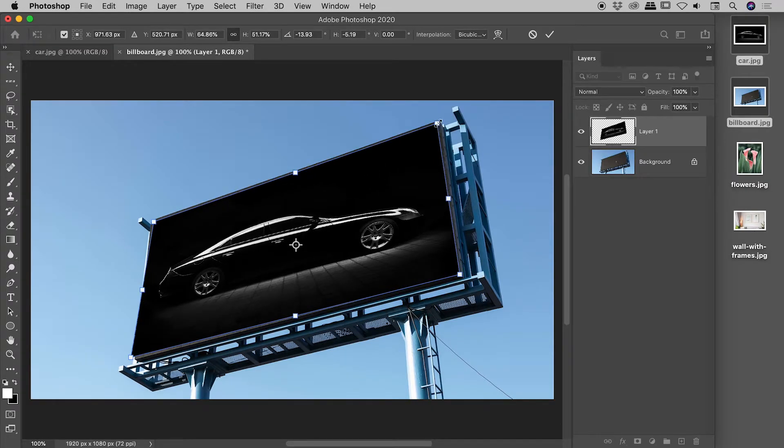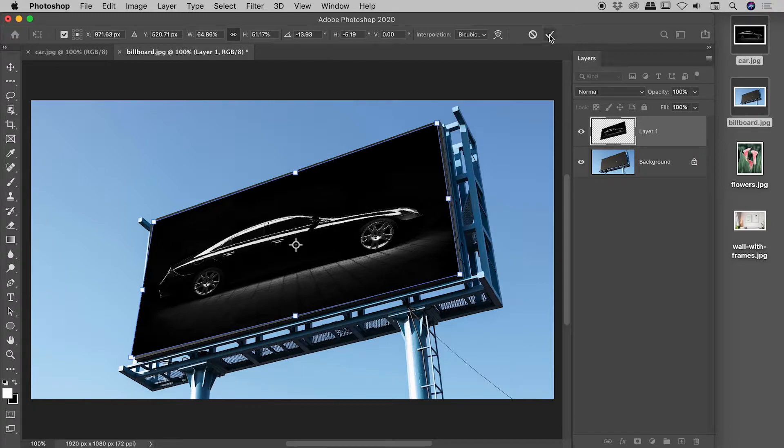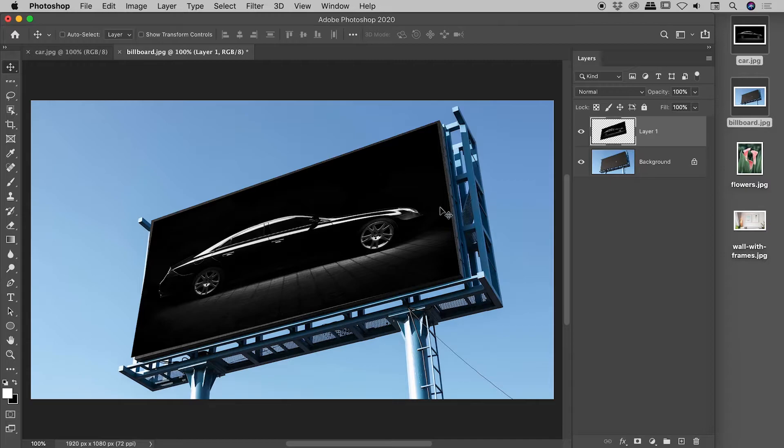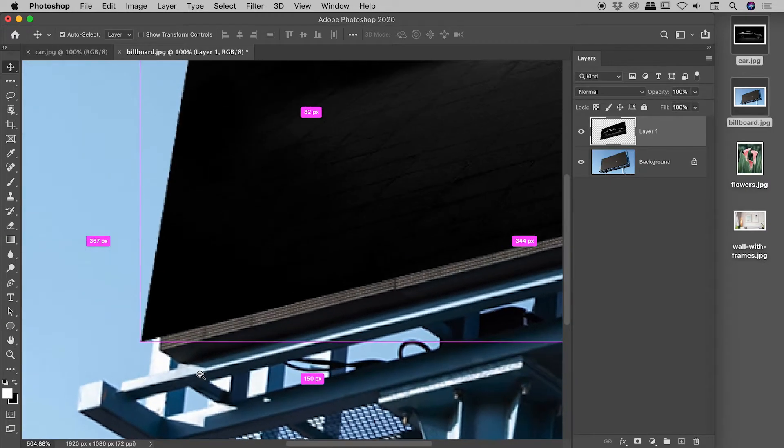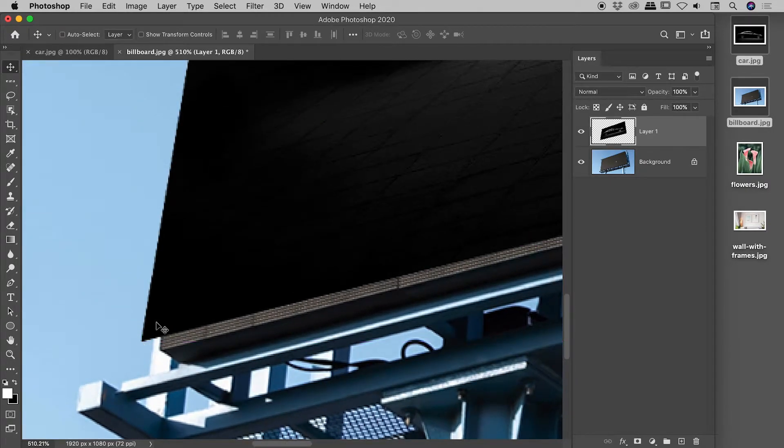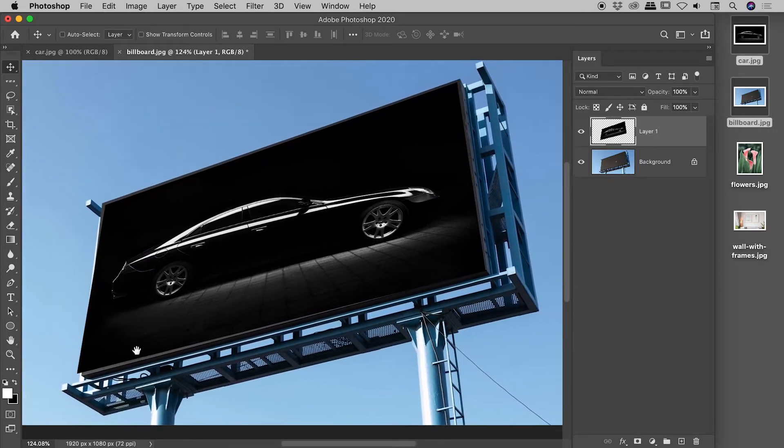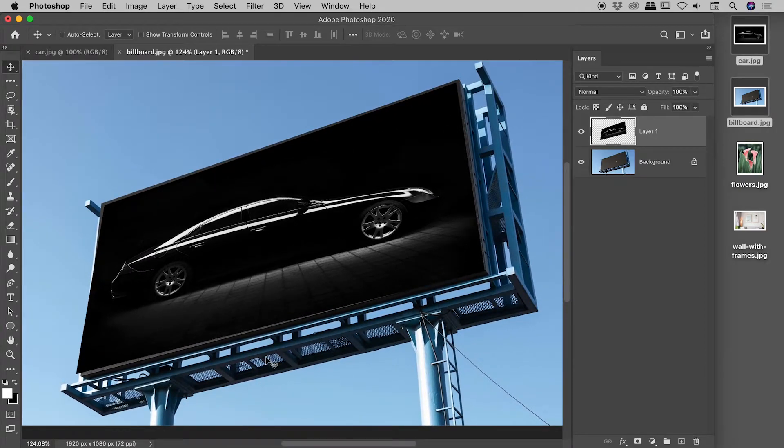And you can press either the enter or the return key to commit that, or tap the little tick mark just up here. So I'll do that to commit the transformation. So that's looking pretty good, but you can see if I zoom in, it's looking a little bit rough.